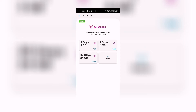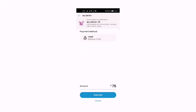Three days, three gigabytes — let's open this one. So it's All Data Plus 75: three gigabytes shareable data for all sites, plus all-net calls and text for three days, for only 75 pesos. If you want this, you can just click the blue Subscribe button right there.